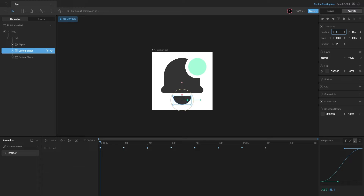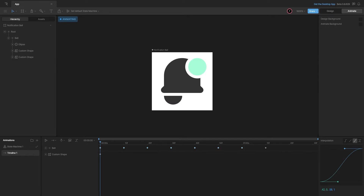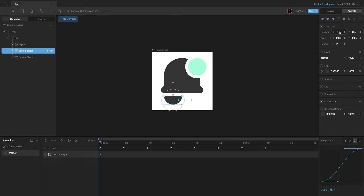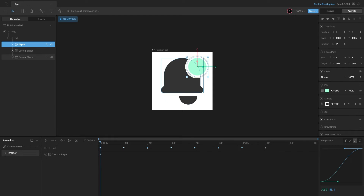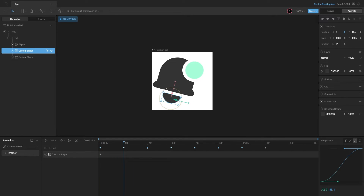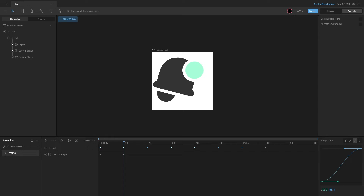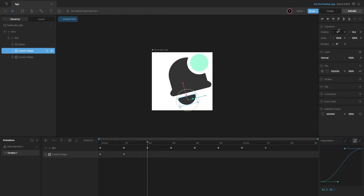Moving it to the left, the maximum is negative two — any more and it looks outside the bell. It's the same in the right direction as well. So I'll key in its position at the center, then when the bell moves left, shift it to negative two, and when it moves right, shift it to positive two.